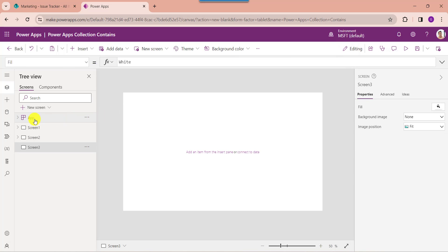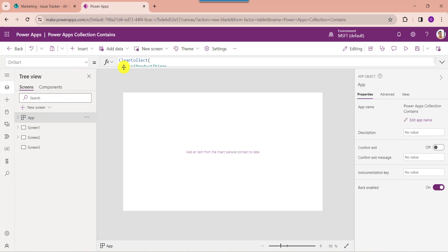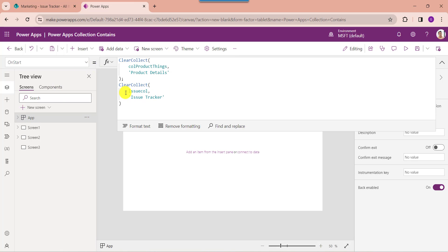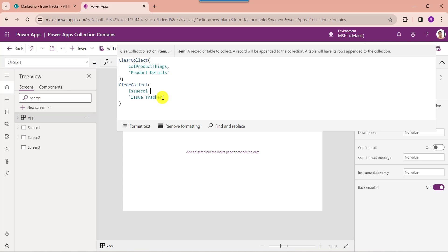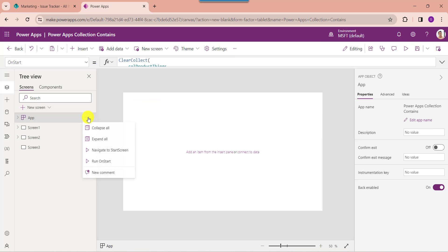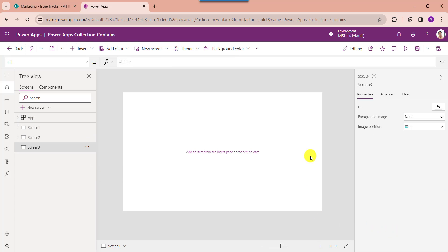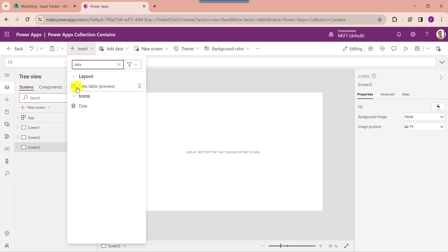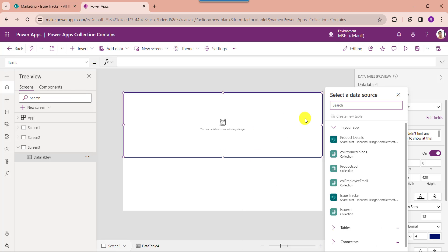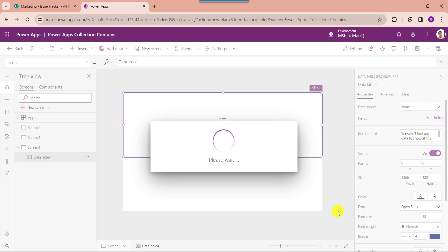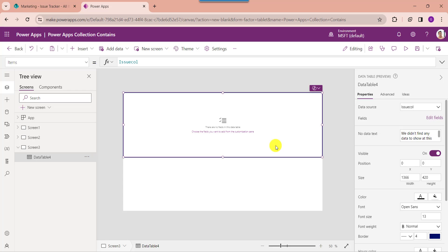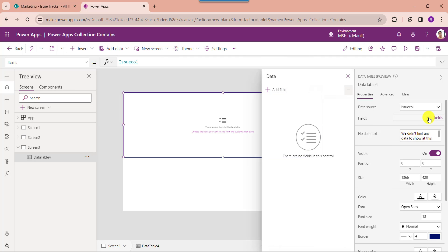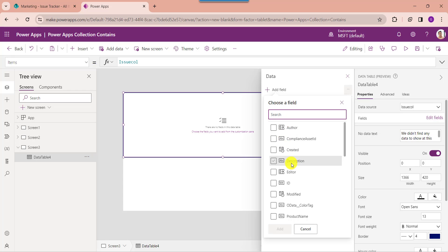Click on the connect button. To create a PowerApps collection, go to the app object and set its OnStart property. Here you can see this is my collection name and this is my SharePoint Online list. Then click on run OnStart property to get the created collection. Now insert a data table control, then set its items property as the collection name like 'issueCollection'. To display the PowerApps fields on the data table, go to the edit fields option, select add field, and choose your expected fields.